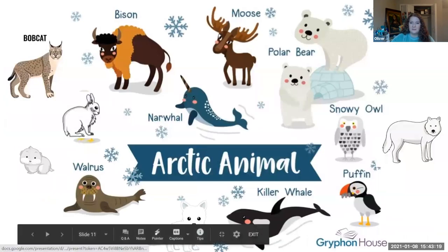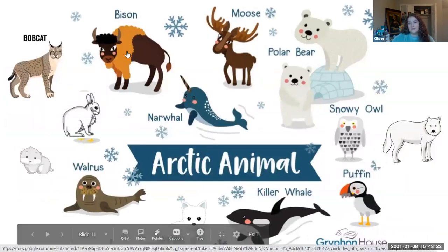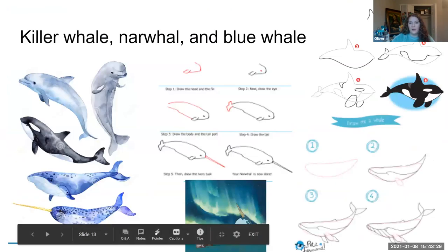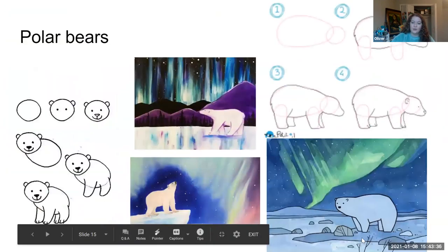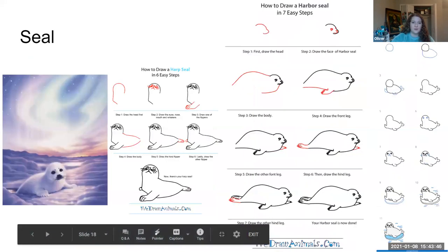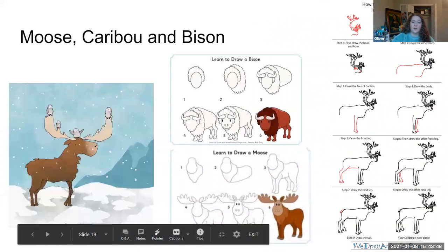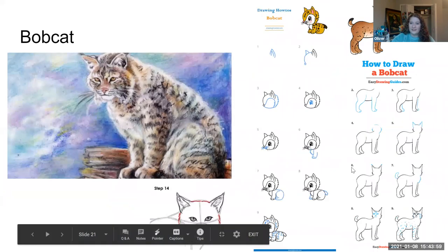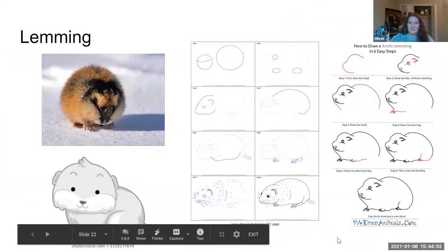Once you've decided which animal you want to draw, click on the animal to see the steps. You could draw an arctic fox, a narwhal, a blue whale, or an orca whale. You could draw the arctic wolf, a polar bear, a bunny — which is actually called an arctic hare — the walrus, the seal, a moose, a caribou, or a bison. You could draw the puffin, the snowy owl, the bobcat, or if you're looking for a tiny animal, the little arctic lemming. Pick one animal that interests you.